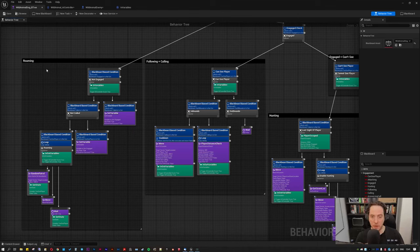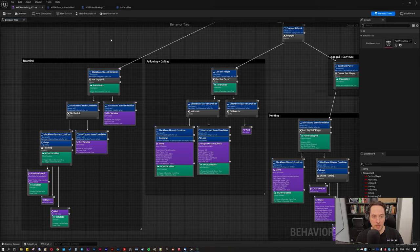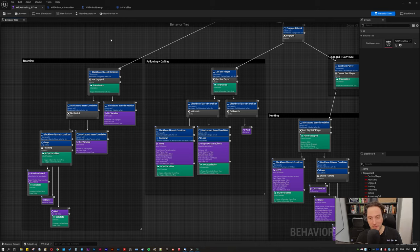Alright boys, so part 3 of this bitmask behaviour tree optimisation thing.